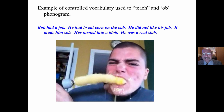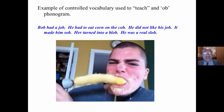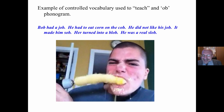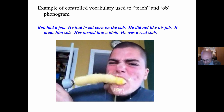It's okay to use controlled vocabulary once in a while. Here's an example: "Bob had a job. He had to eat corn on the cob. He did not like his job. It made him sob. He turned into a blob. He was a real slob." You see, this is artificial — it does not reinforce the type of language that students hear. Once in a while is okay, but if this is all students encounter, it makes learning to read harder.